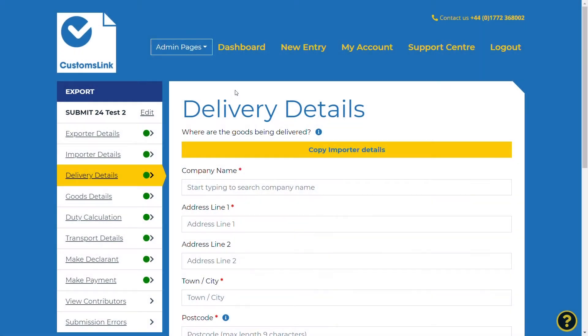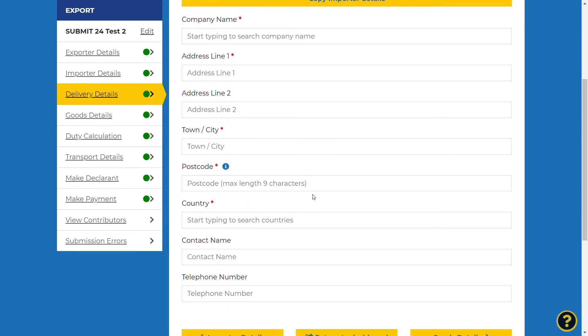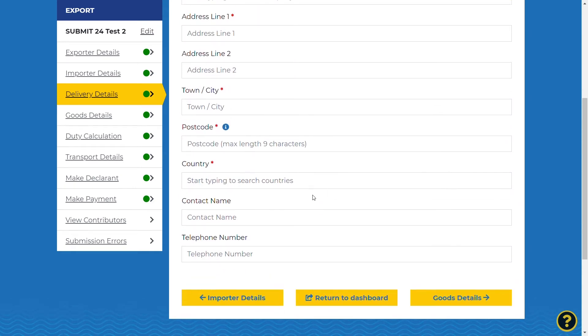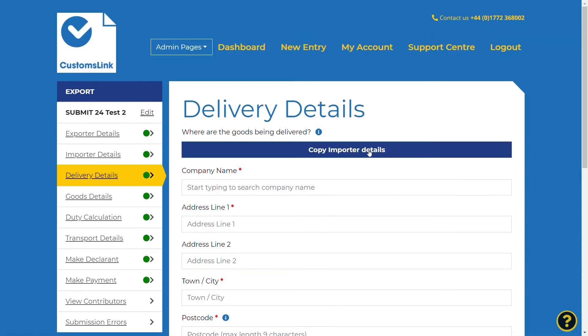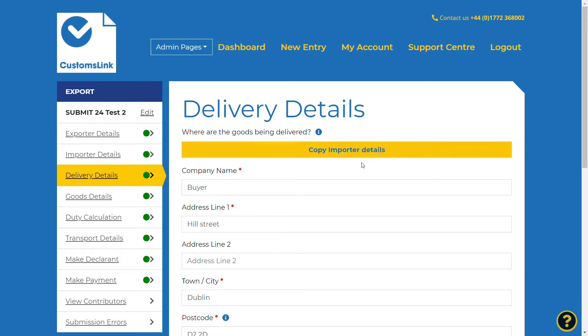The delivery details section needs to be completed with the address of where the goods are being delivered. In most cases, this will be the same address as the importer, so select copy importer details.